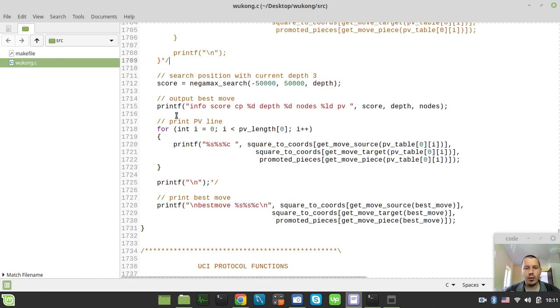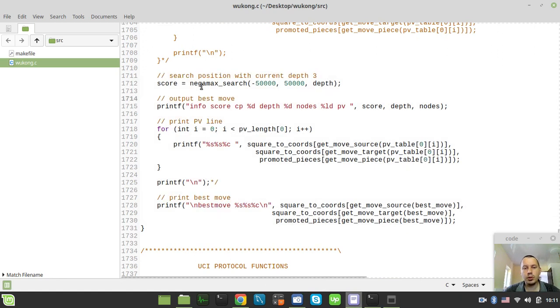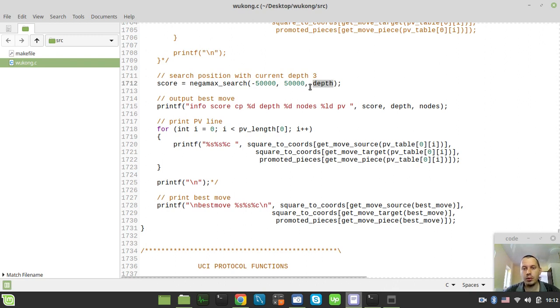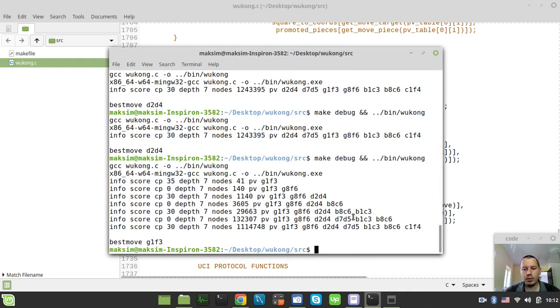So here we have our search position function that calls Negamax search initially to a given depth straight away, which is not an Iterative Deepening. So this is the approach of just going for the given depth straight away. And I will now run this and show you the number of nodes it has eventually traversed. So let's have a look.